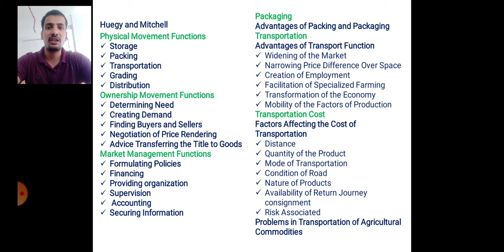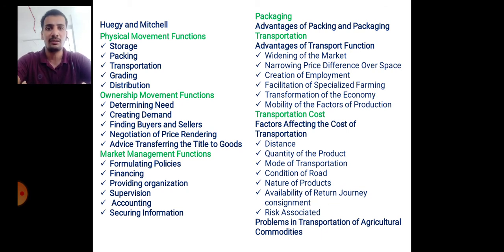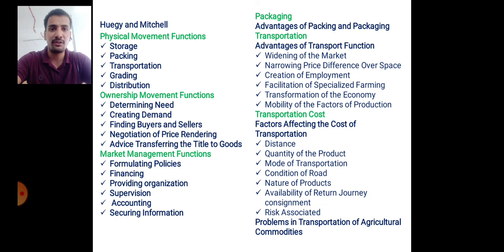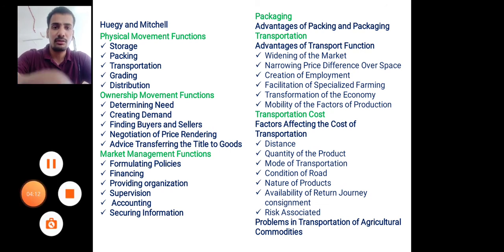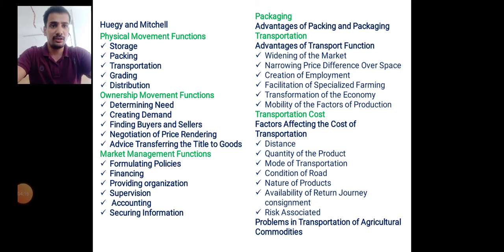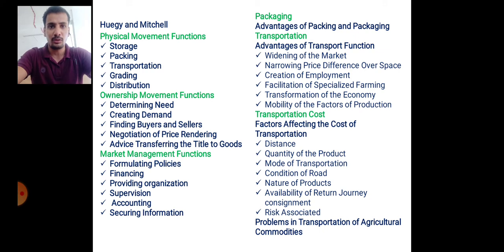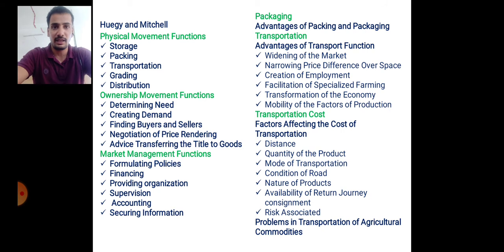Now we will see different marketing functions individually. First, packing or packaging — it is the wrapping of goods by any material to avoid wear and tear. The advantages of packing and packaging include getting a better price, the ability to advertise through packaging material, and avoiding wear and tear of the product.